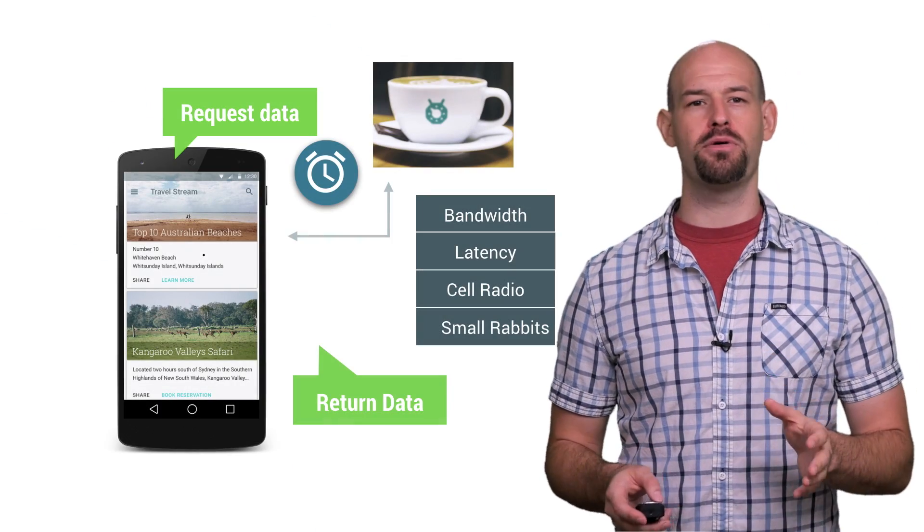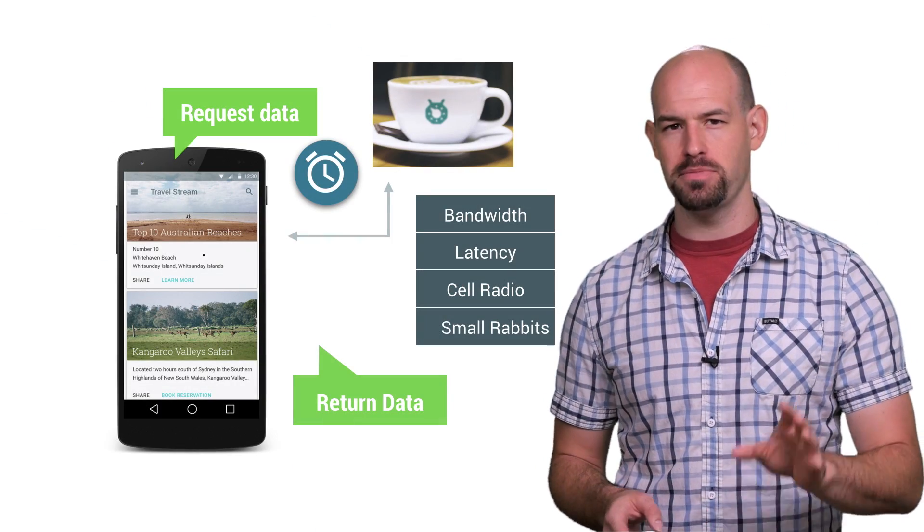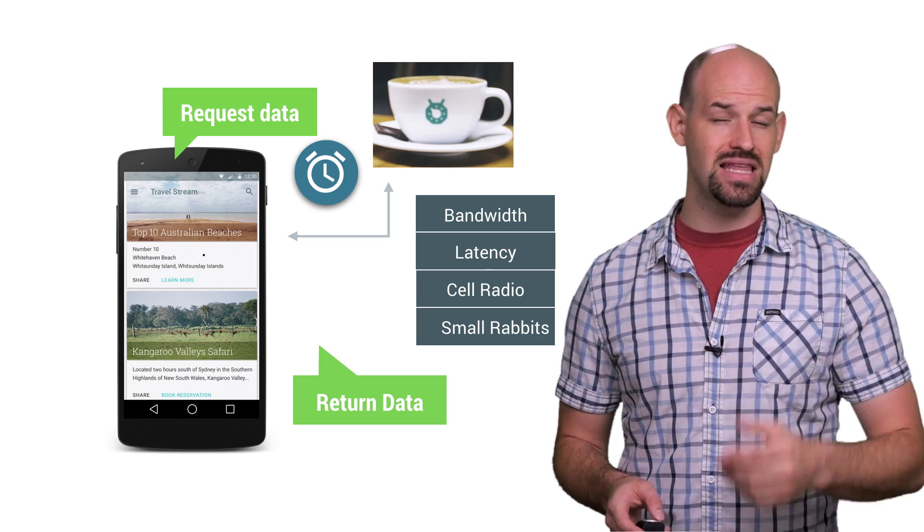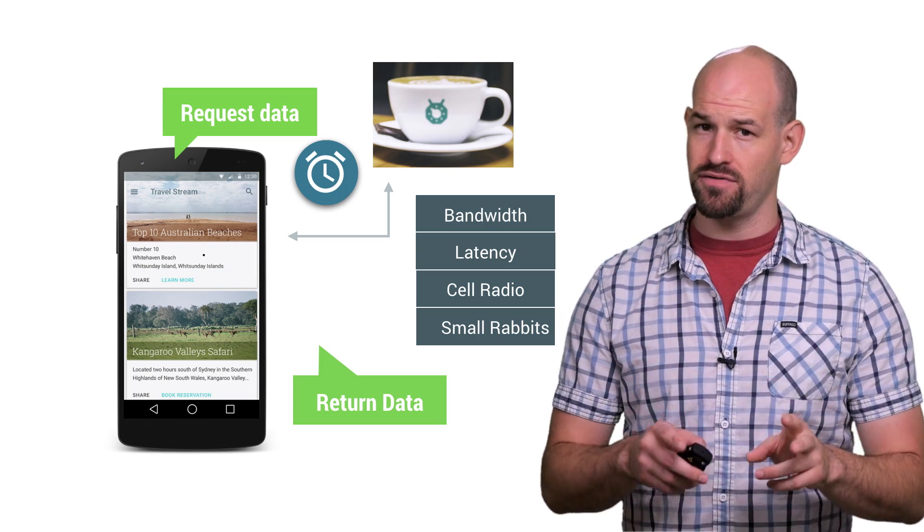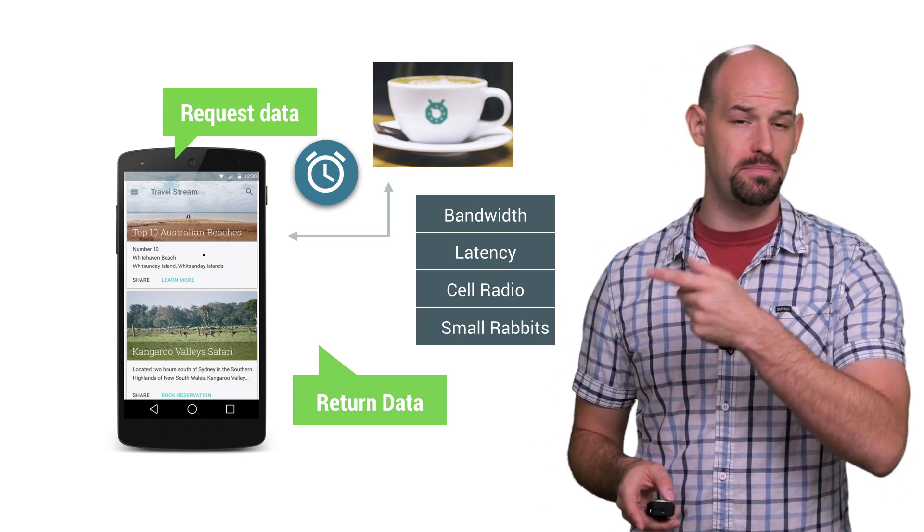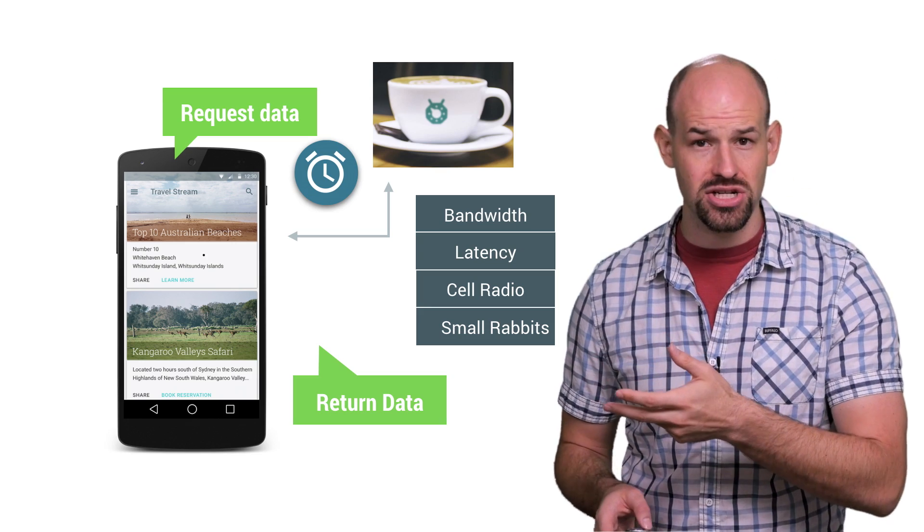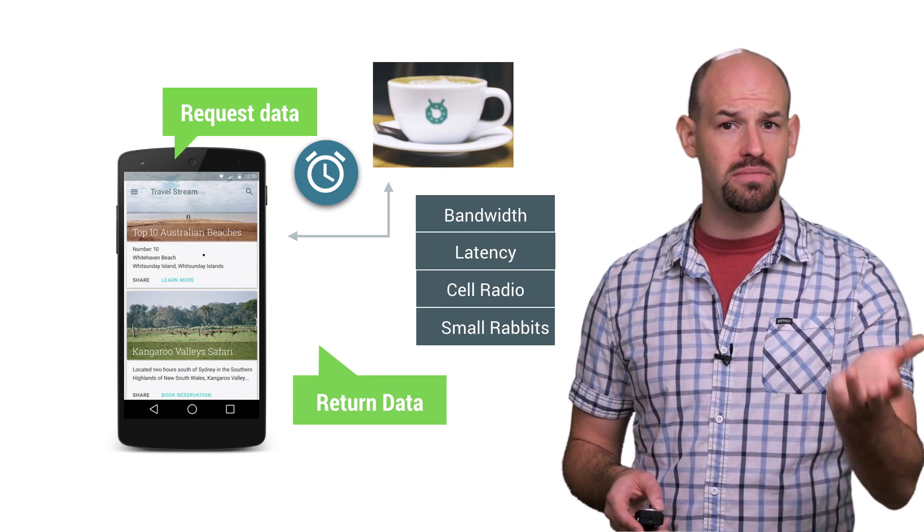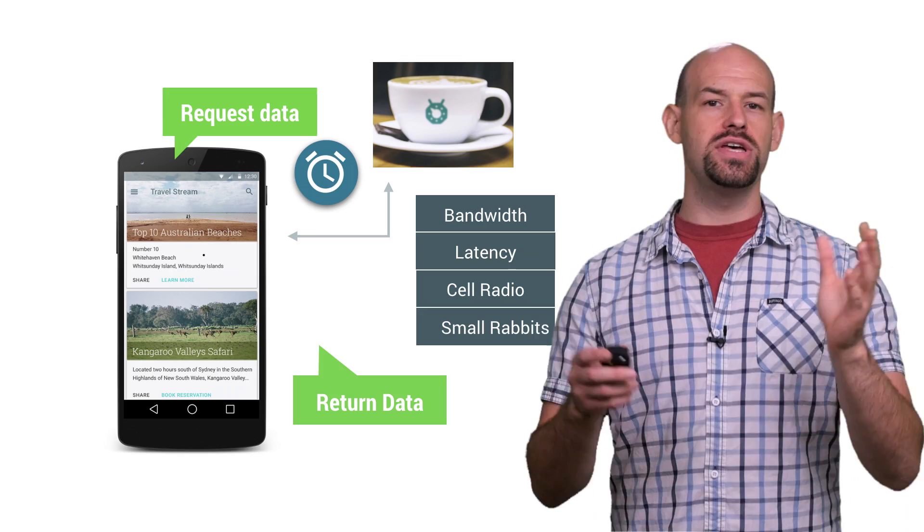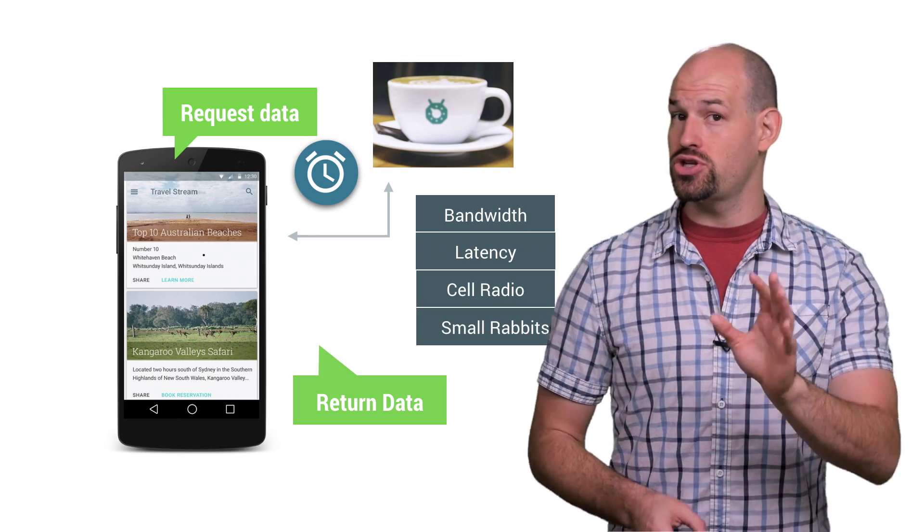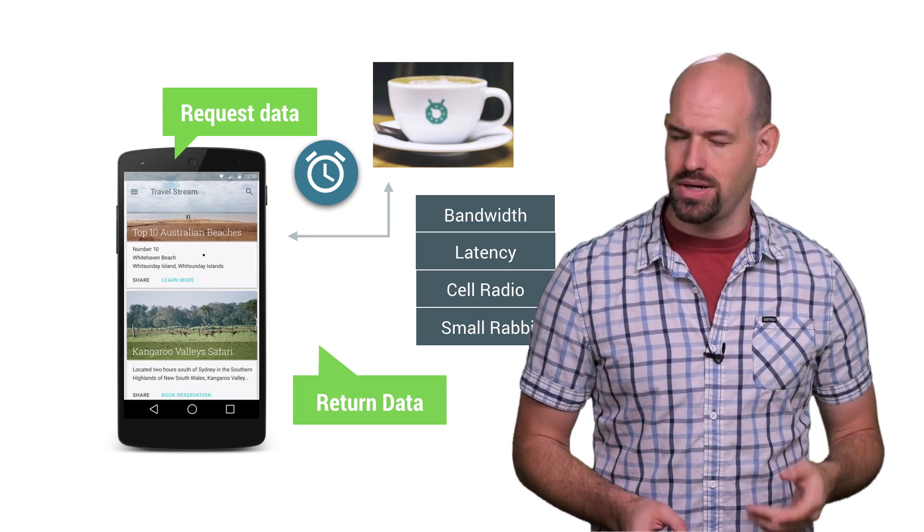At its core, networking performance is about reducing the amount of time between when the user wants data and the networking returns it. And there's a ton of things that influence that variable, for example, bandwidth, latency, cellular connection speed, small mammals, apparently. These are the typical things that users know about and generally understand when it comes to networking.